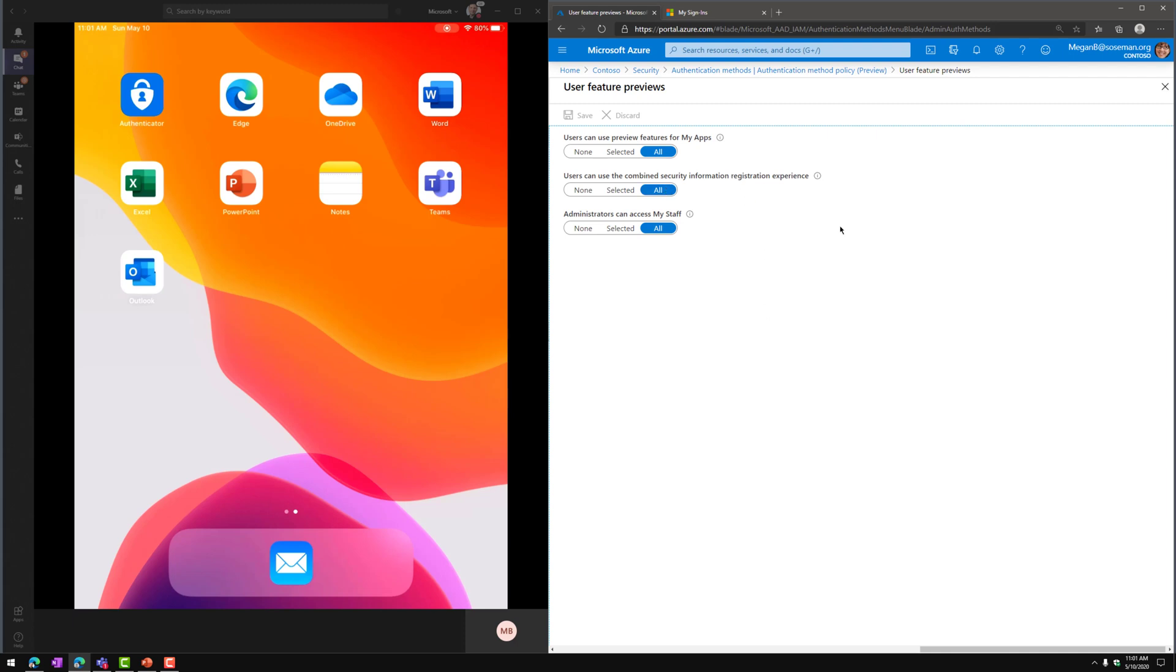Now, once that's done, I'm now ready to go ahead and use this as a method to sign in.